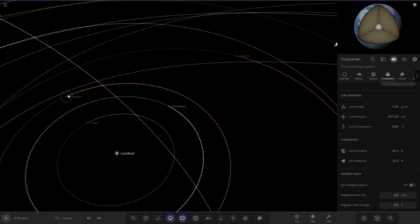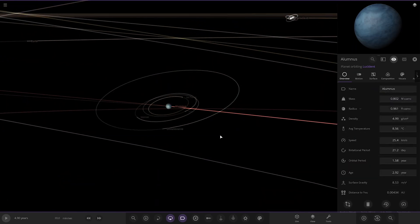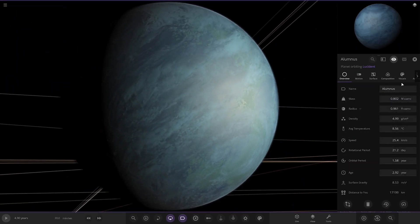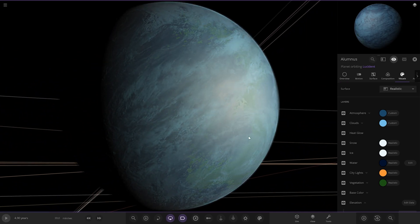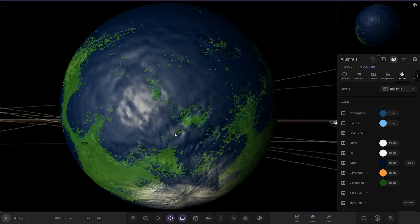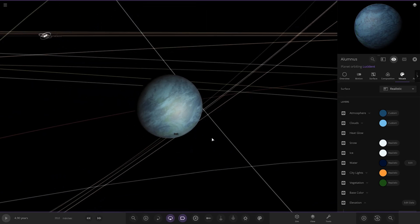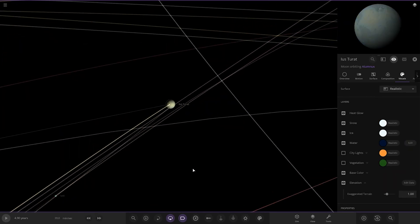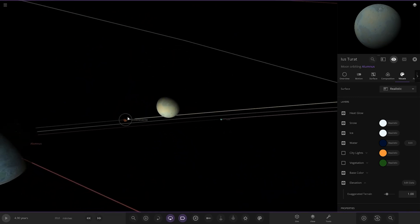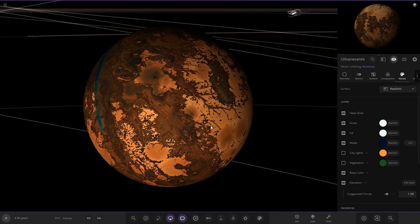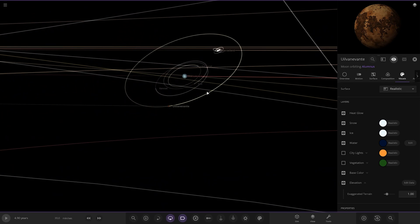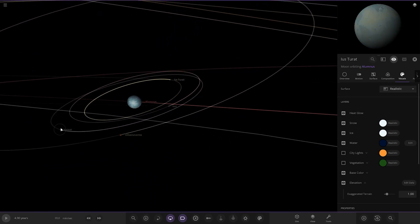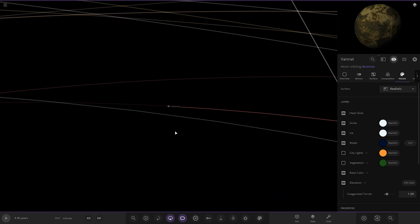Next up, we have got this planet here, Alamus. It's a... again, another ocean-y world under there. You can definitely see some water. There you go. Looking good. A few moons around this guy, so there they all are there.